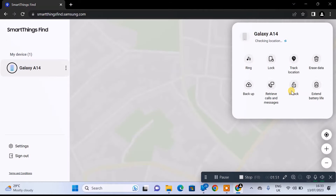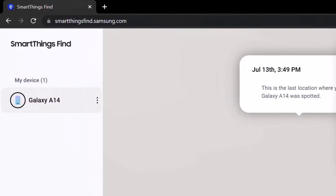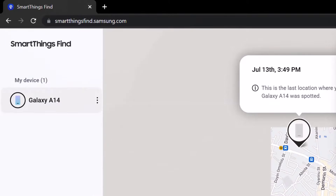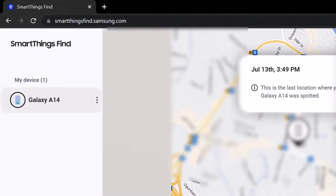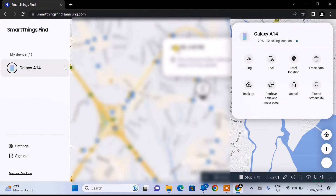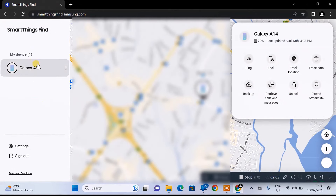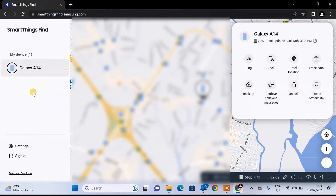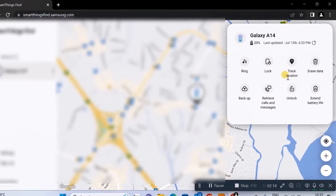This is going to open the SmartThings Find dashboard. On the left-hand side, you will see the number of devices that you have linked and synchronized with your Samsung account. What you need to do here is select the particular phone that you're trying to unlock. In my case, I only have one Samsung phone linked — the A14 — so I'll select it.